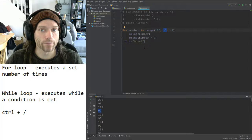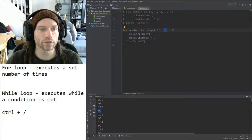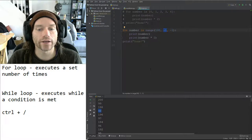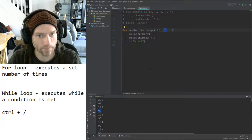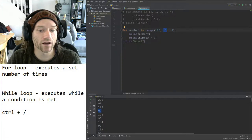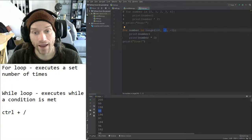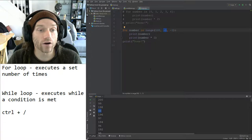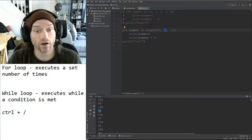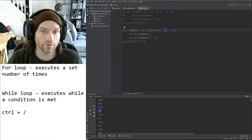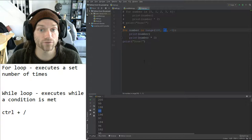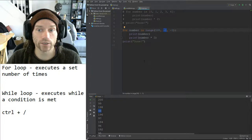Little mission for you: write a program that asks the user which times table they want. They type in a number, and you write a for loop which prints out the first 10 numbers in that times table. So if they enter 5, it prints: 1 times 5 equals 5, 2 times 5 equals 10, 3 times 5 equals 15, and so on. Pause the video and come back once you've written that program.